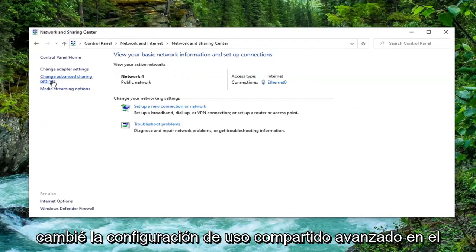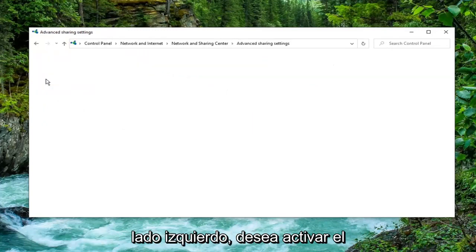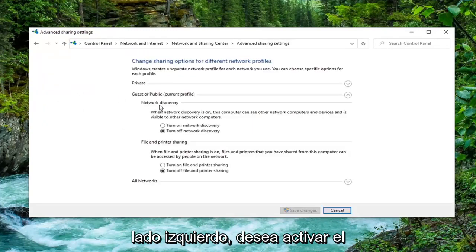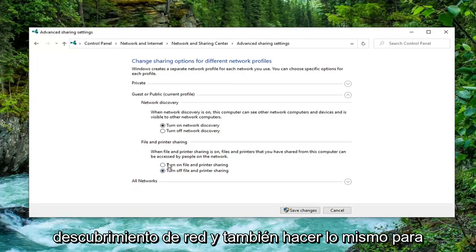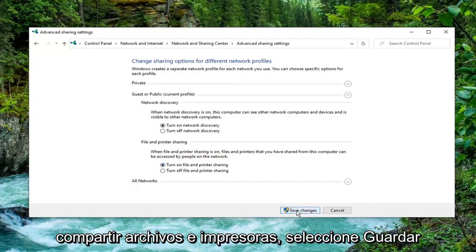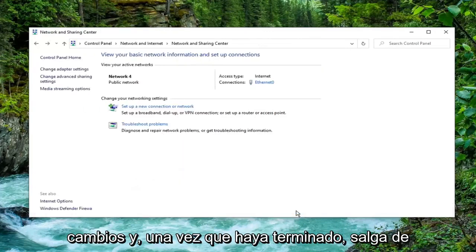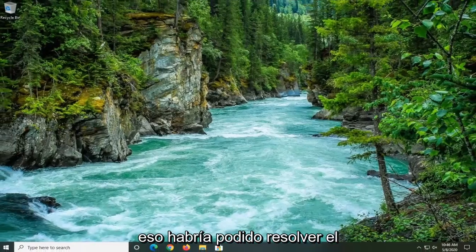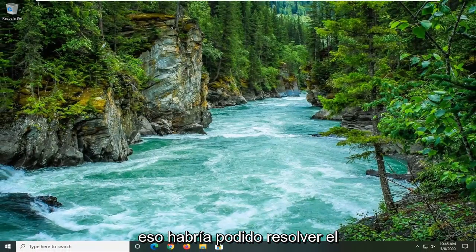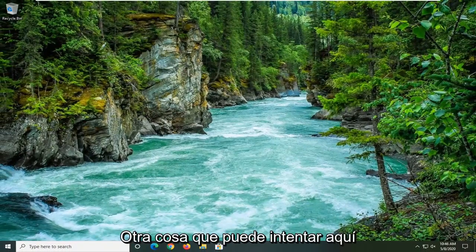Select Change Advanced Sharing Settings on the left side. You want to turn on Network Discovery and also do the same thing for File and Printer Sharing. Select the Save Changes. And once it's done, close out of here. Restart your computer and hopefully that would have been able to resolve the problem.